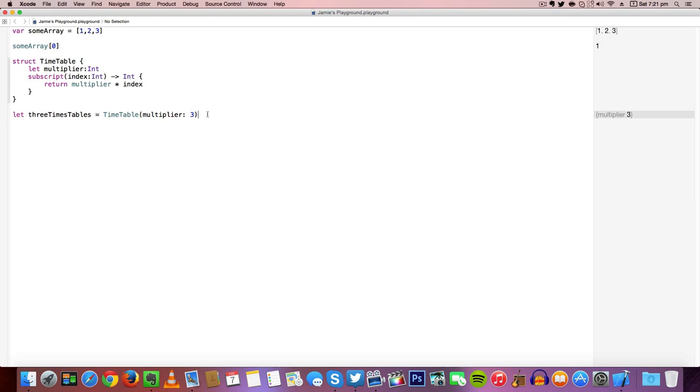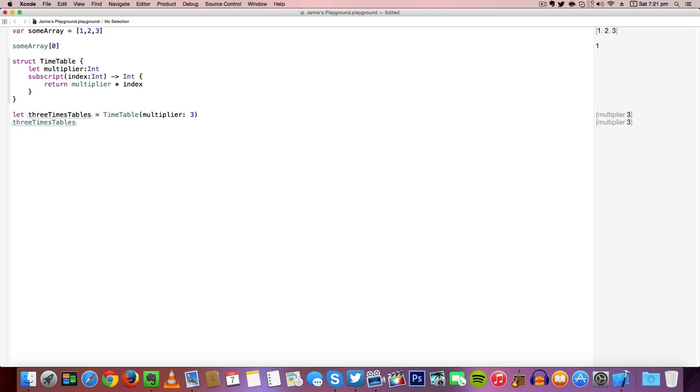Now let's actually call this variable, so 3 times tables, and we can give this an array item so we can actually return the multiplier and multiply by an index.